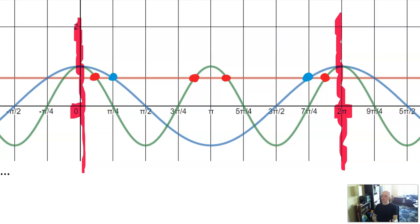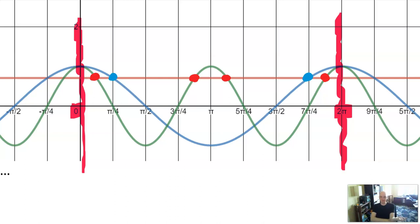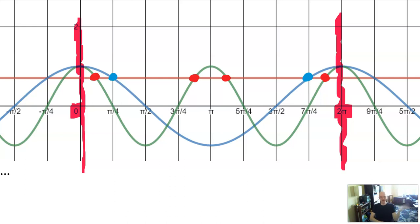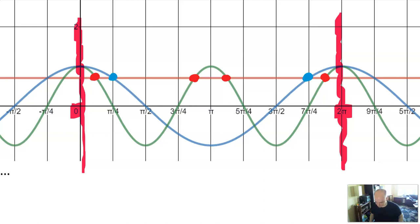That's one way to think about multiple angle solutions: whatever the basic equation without the multiple angle would have, the number inside kind of multiplies the number of solutions you're going to get, because it makes the trig function oscillate faster. And the faster you're oscillating, the more solutions you're going to get.